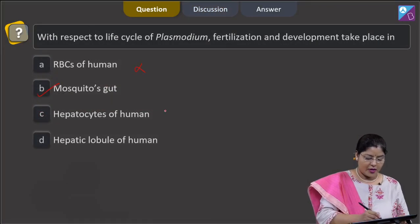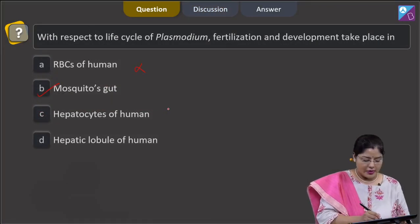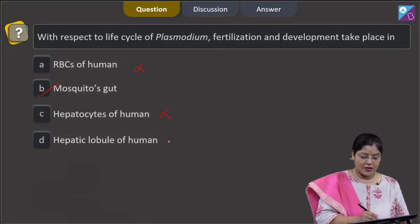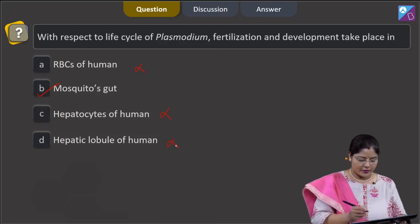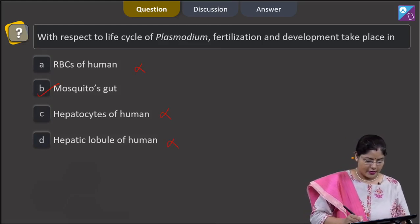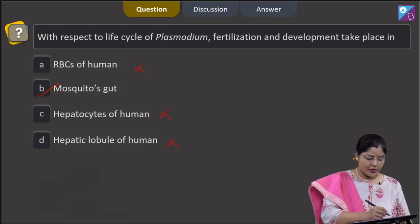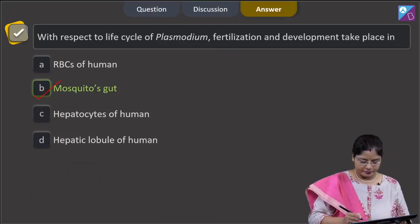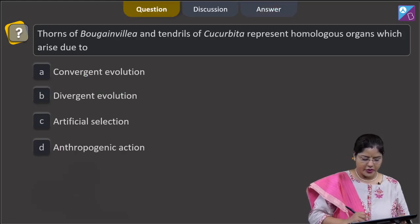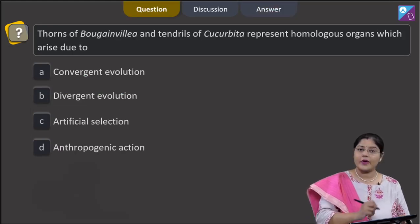Third option, hepatocytes of human, this is incorrect. Fourth option, hepatic lobule of human, this is also incorrect. The correct answer to this question is option number 2.